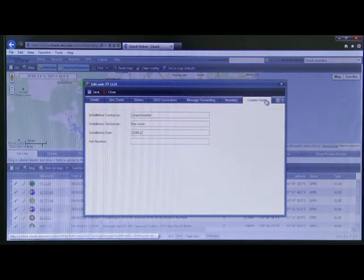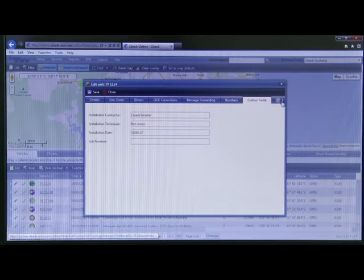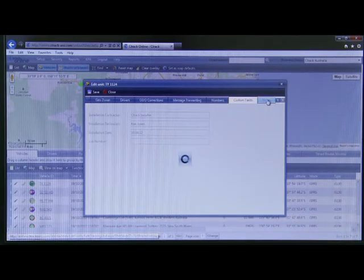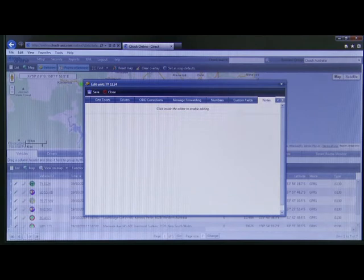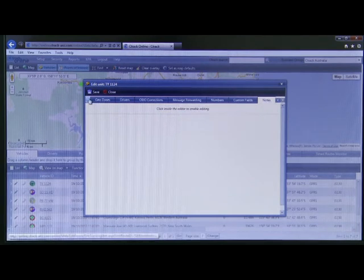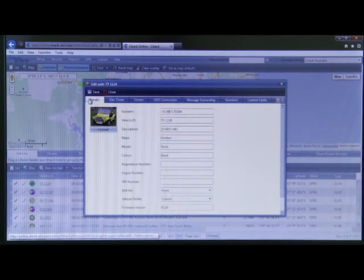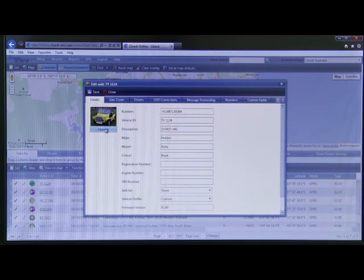In custom fields or notes you can enter any additional vehicle information. And here is where you can upload a vehicle photo.